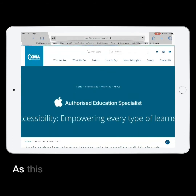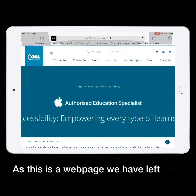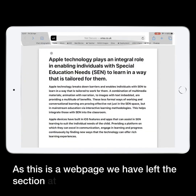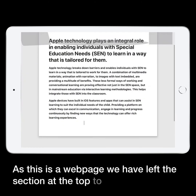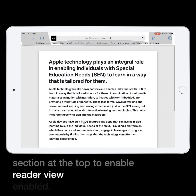As this is a web page, we have left the section at the top to enable Reader View enabled.